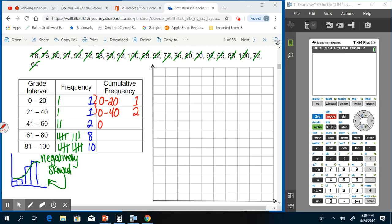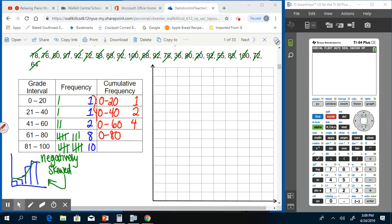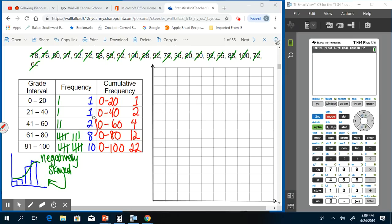0 to 60 is going to add these three together, so that's going to be 4. Then 0 to 80 is going to add those three together, or just add 8 to the 4, which gives you 12. And then 0 to 100 is 12 plus 10, which gives us a total of 22. That last amount is the total number of students that took the test.